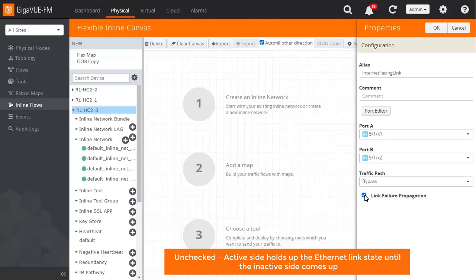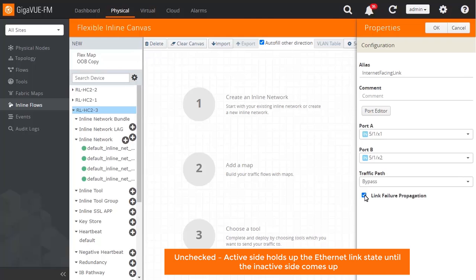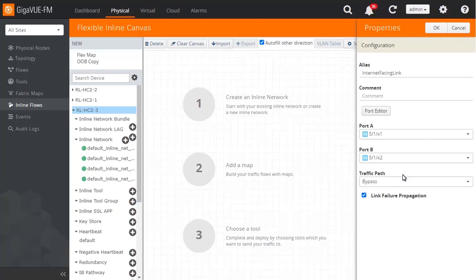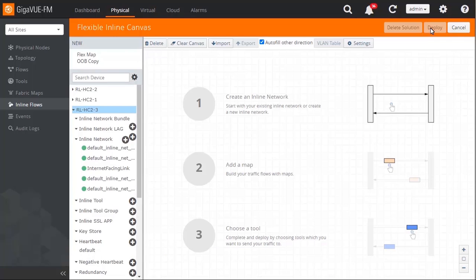Leaving this box unchecked means that the Inline Bypass feature will artificially hold up Ethernet link state on the active side while waiting for the inactive side to come up. In networking terms, this would create a black hole because the switch or router on one side believes the path is operational and forwards packets that will never be delivered. Click OK to save the changes.